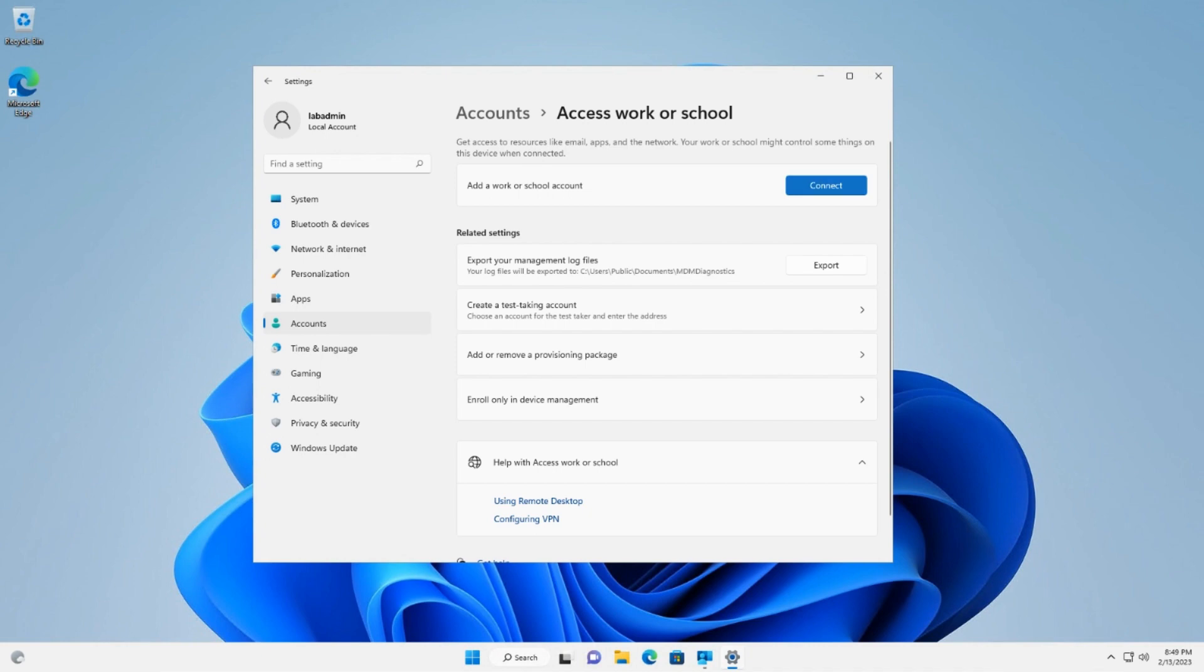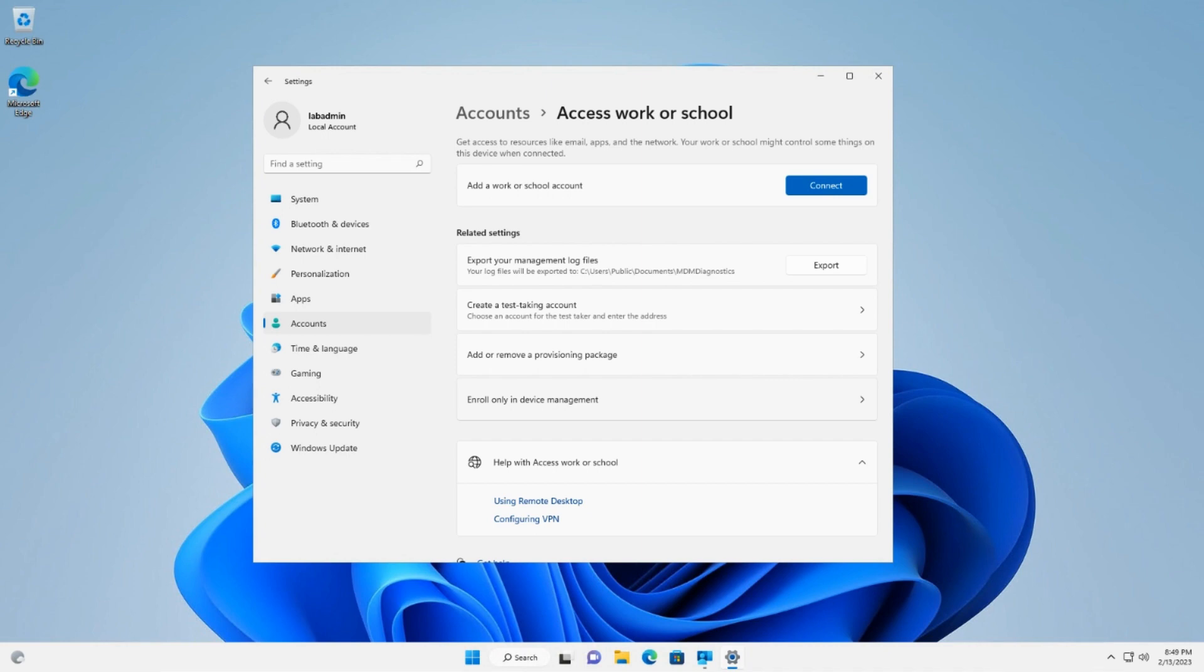There is another option here to enroll only in device management, but this is not recommended. It does not properly register the device with Azure Active Directory and can result in unexpected conditional access failures for users who enroll devices this way. The device compliance state is not sent to Azure Active Directory and as a result, it will be blocked by conditional access policies requiring a compliant device.